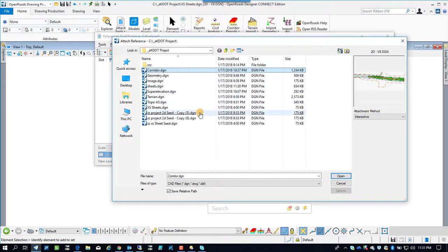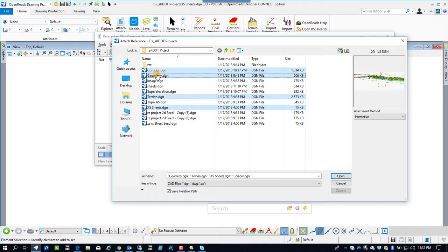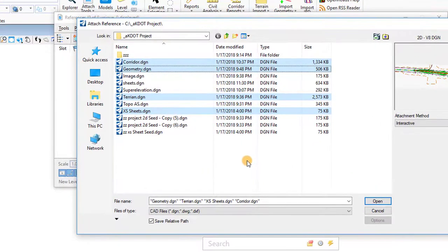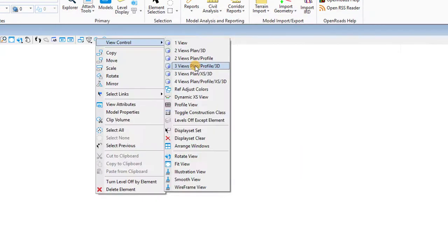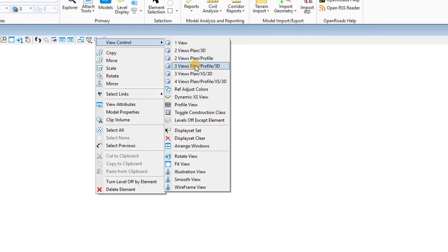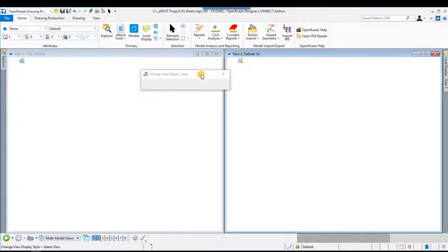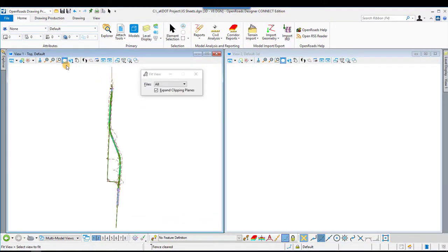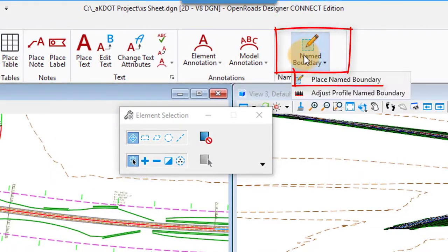So there's the corridor, there's the terrain, there's the geometry file. Make sure we don't have the sheets turned on. Now we're going to set up two views. We're going to set up a plan view and a profile view sitting side by side, or not a profile view, a 3D view, my apologies. Got that set up.